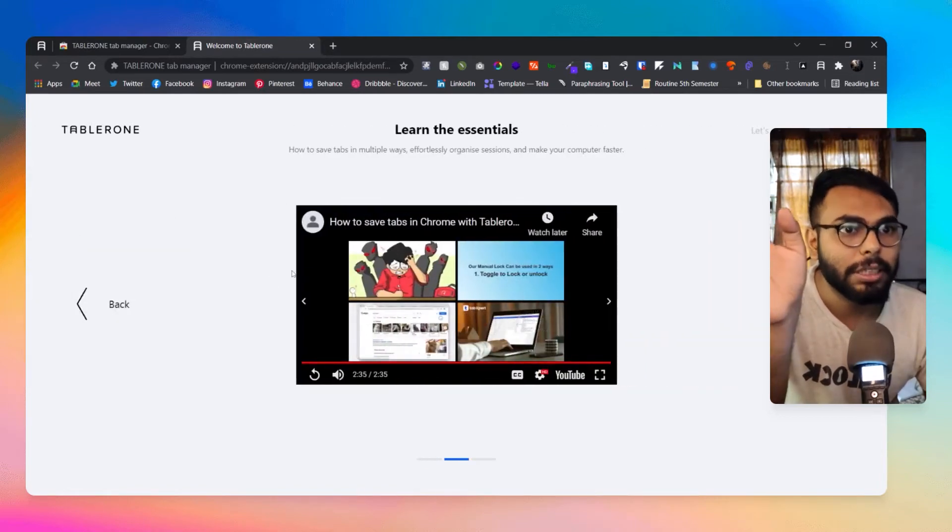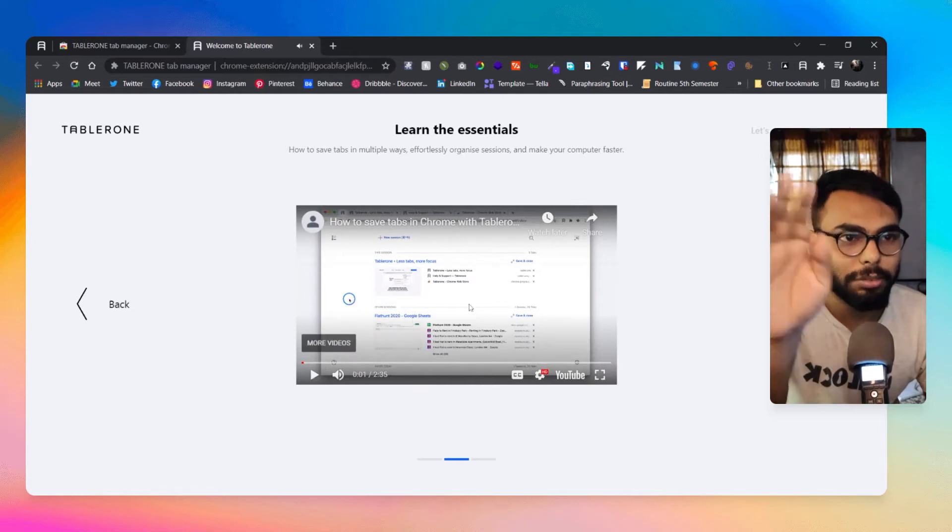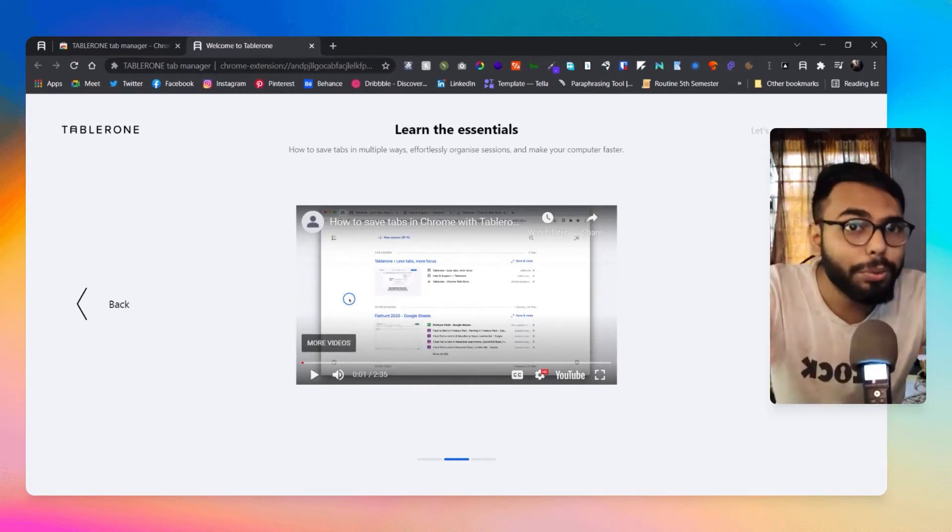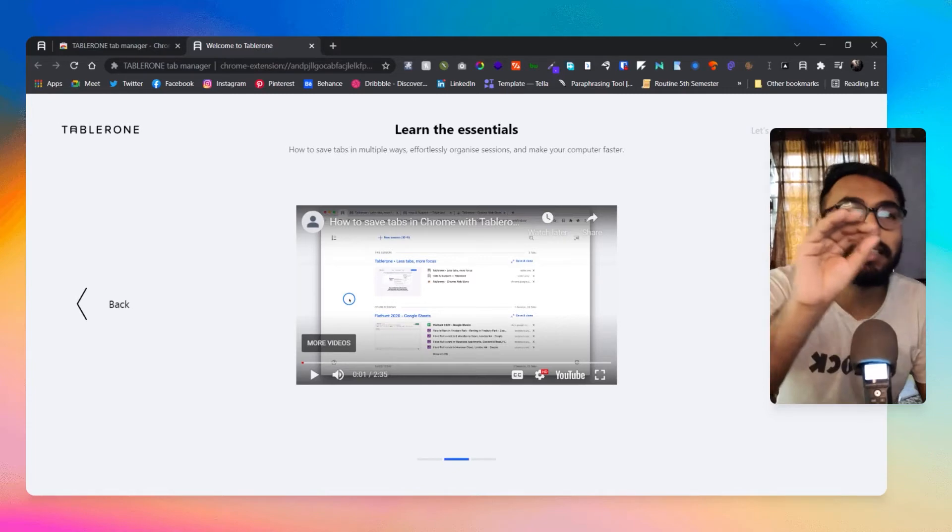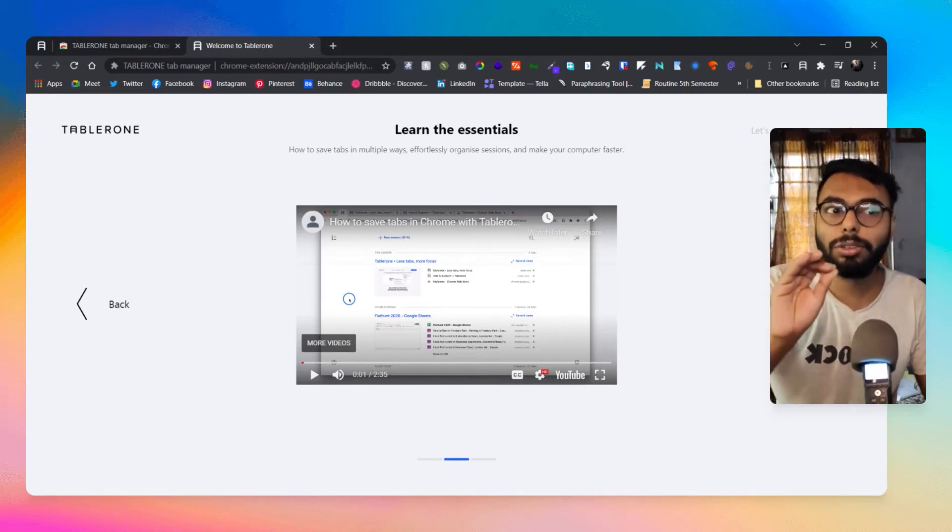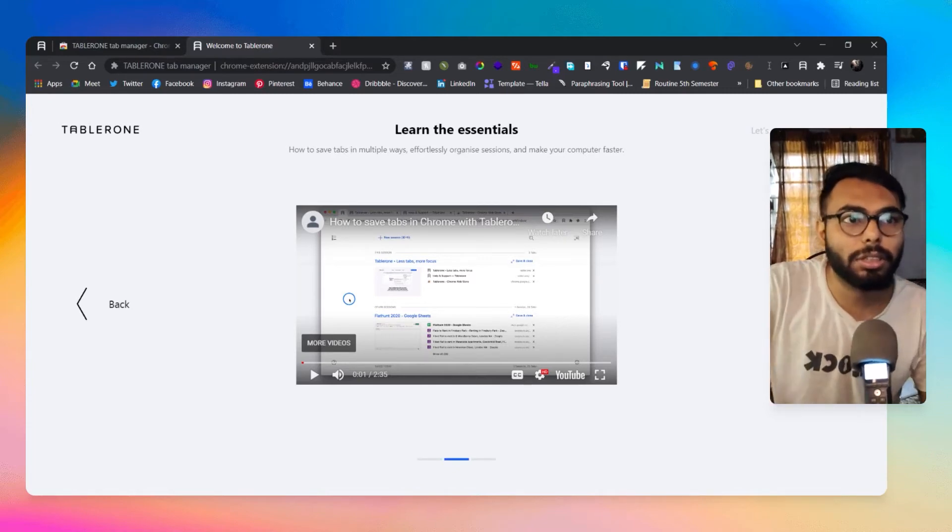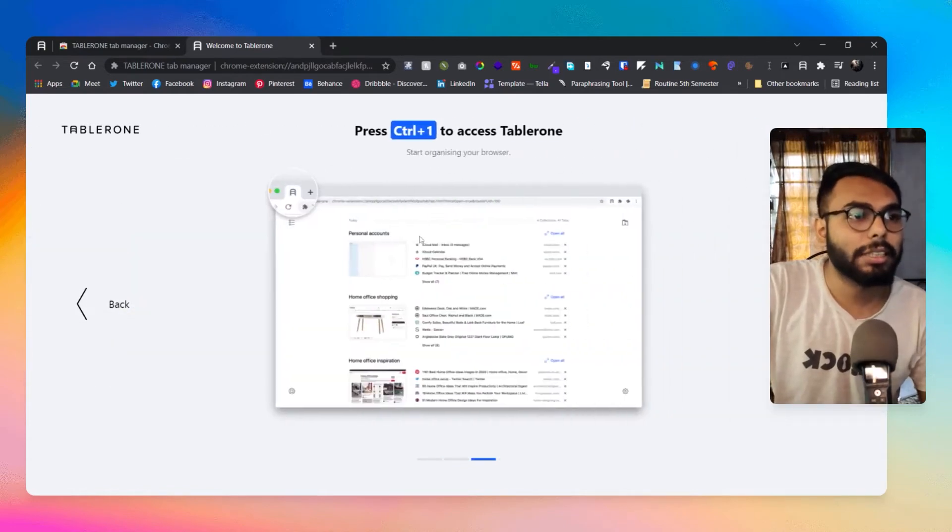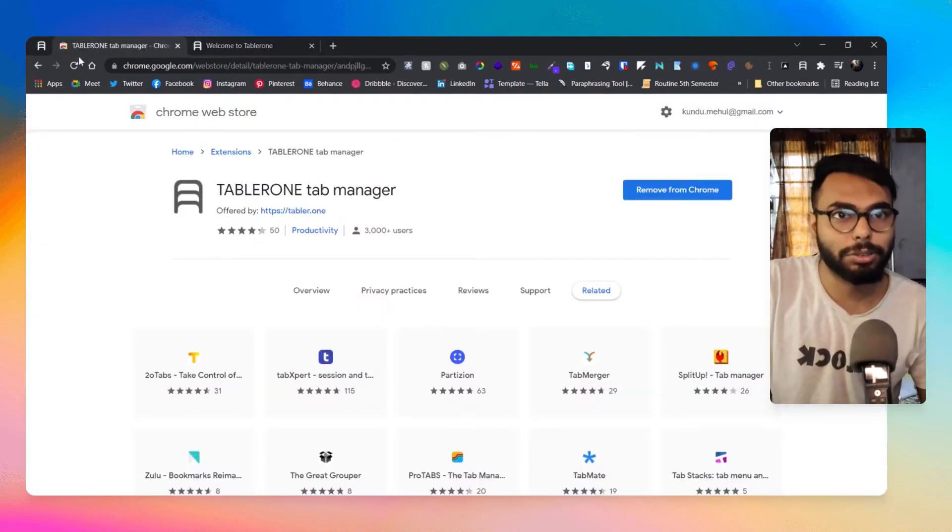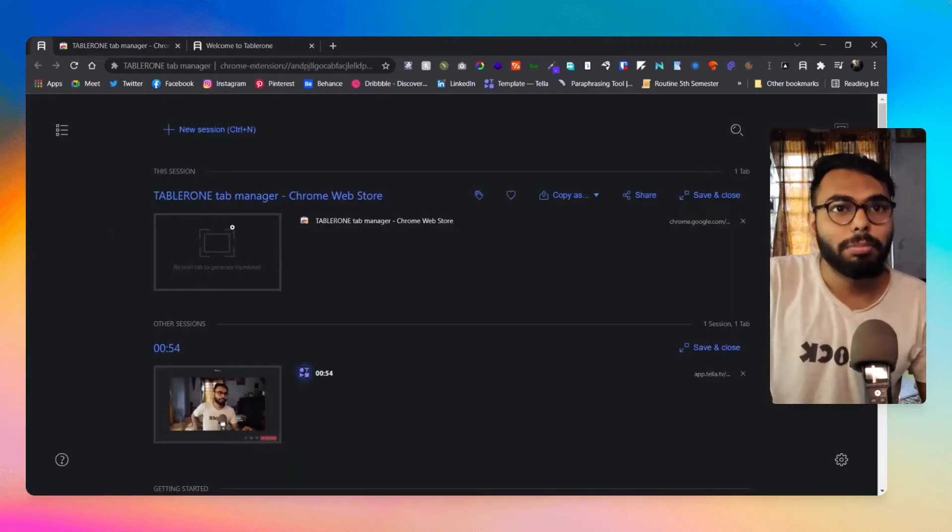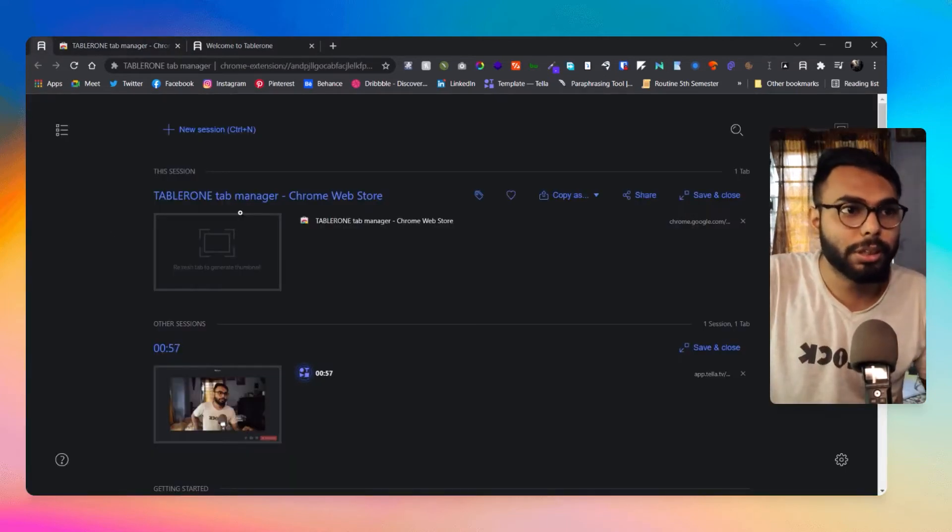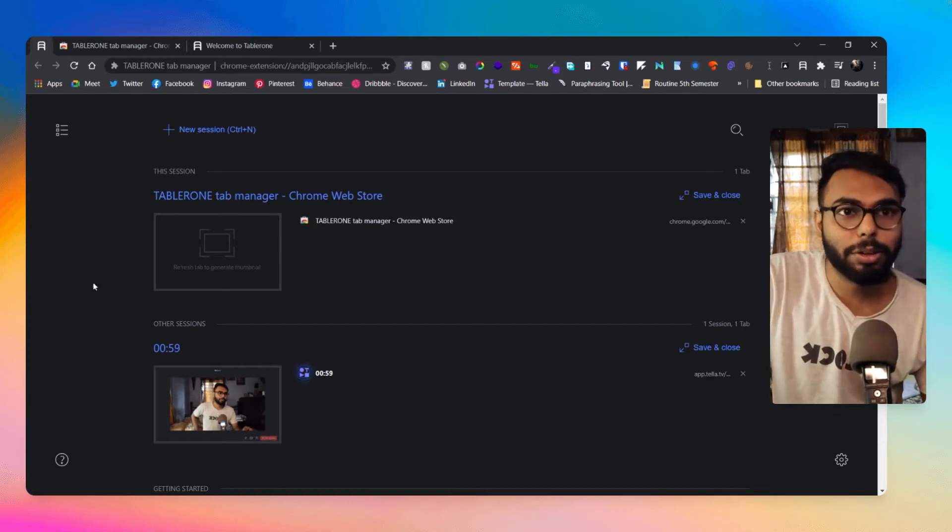In the next tab they have totally explained how to use Tablerone in a great manner, so really no issue about that. In the next tab obviously you're going to start using it. Let me show you the interface how it works so you will get to know it better.